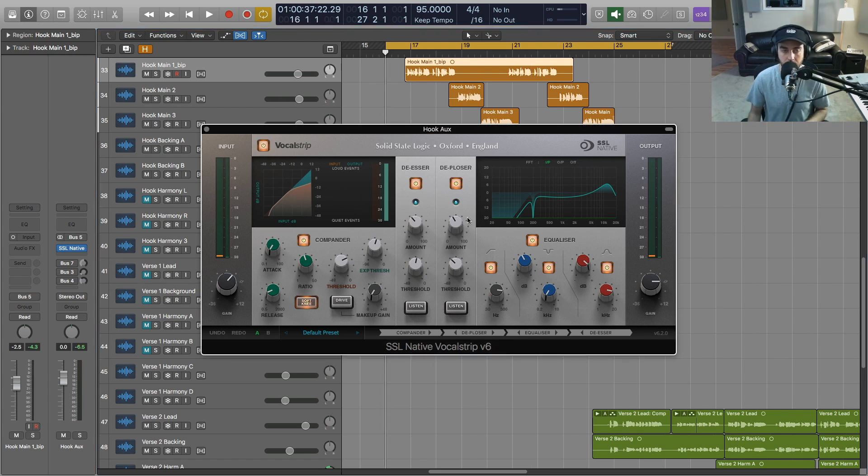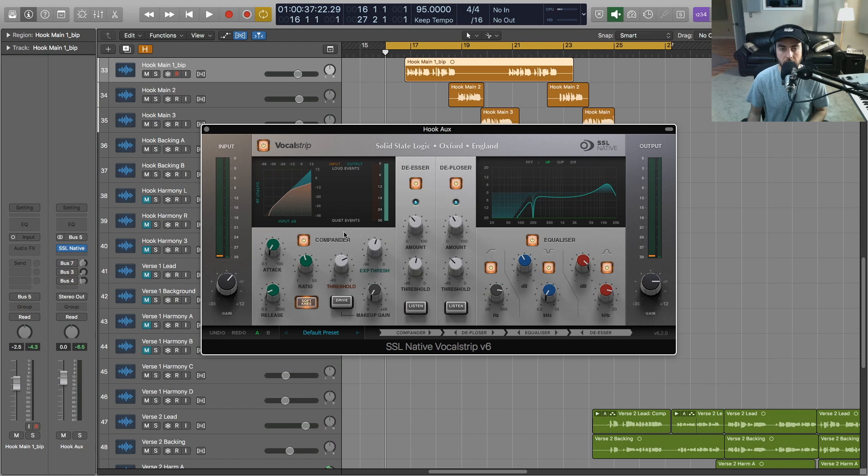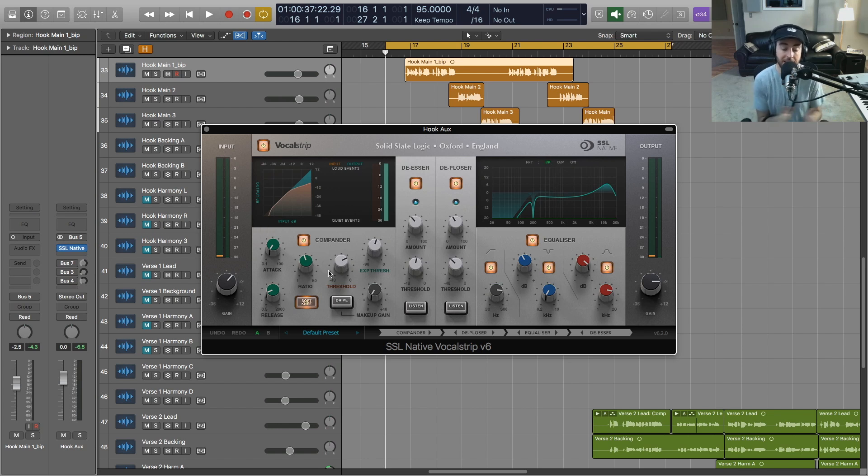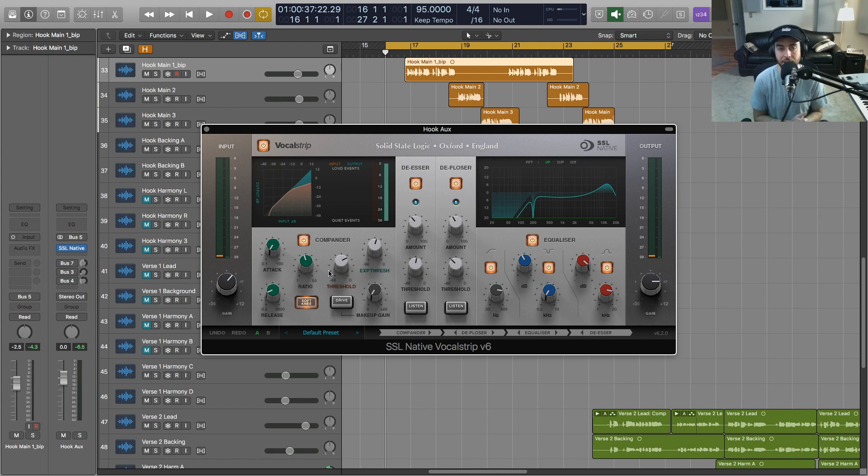So now let's dive in and talk a little bit about each of the modules in Vocal Strip. The first one is a compander. This is unique because it's a combination of compression and an expander.